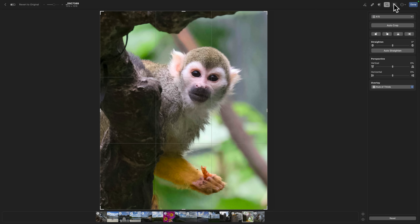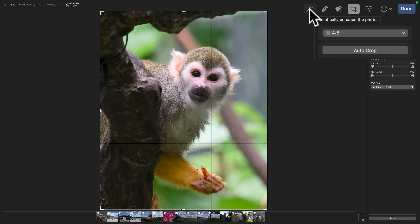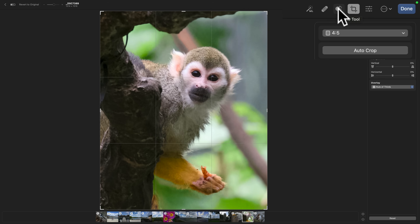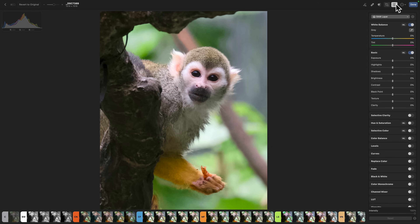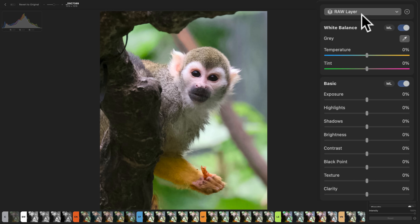The tools include an automatic ML enhancement, a repair tool that uses AI to remove objects from an image — like a garbage can in a scene or sensor spots — and a clone stamp tool which doesn't use AI, it just clones. After you're done cropping, don't click Done because it brings you back to the grid view; instead, just go to your edit tools and you'll be in edit mode.